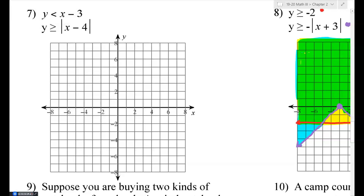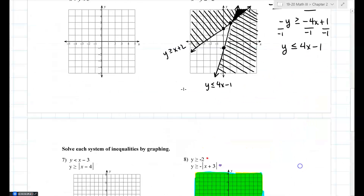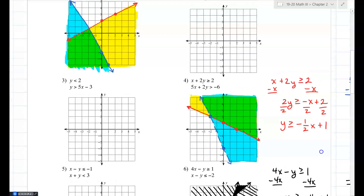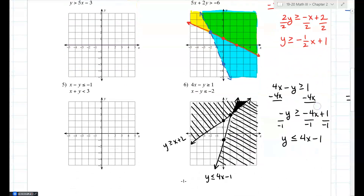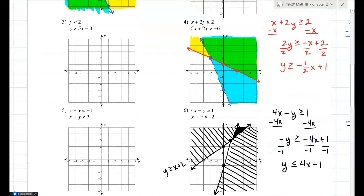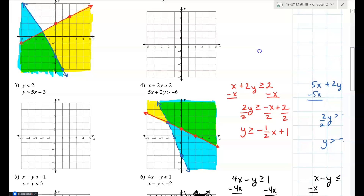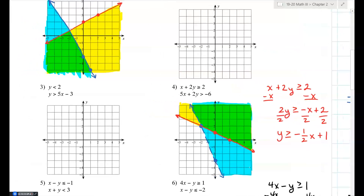Your homework is numbers two, three, five, and seven. Go ahead and work on that now — you have about 12 minutes.